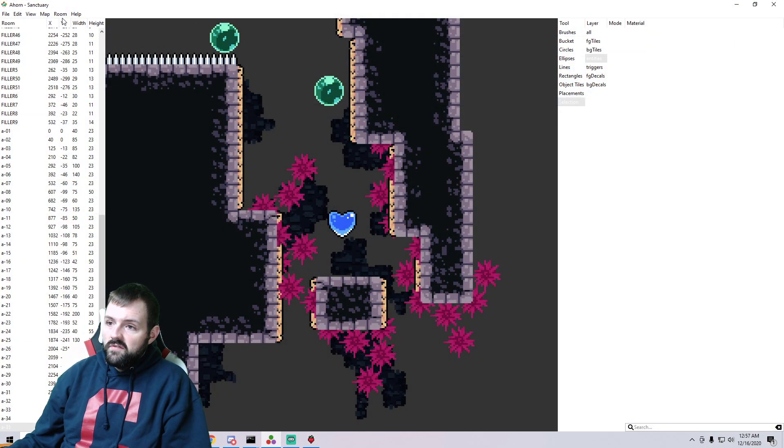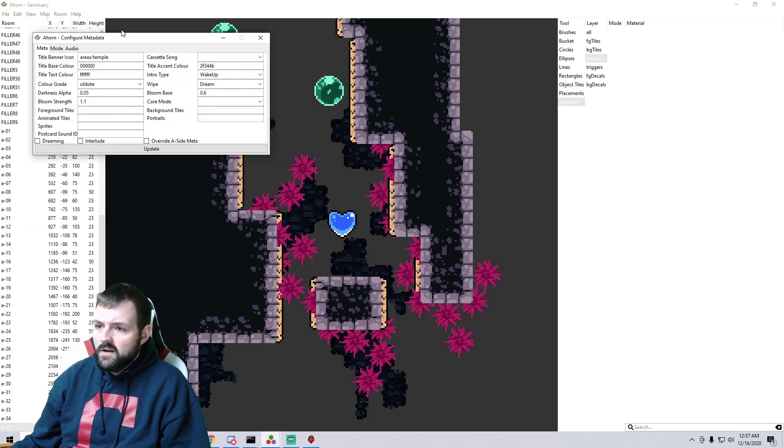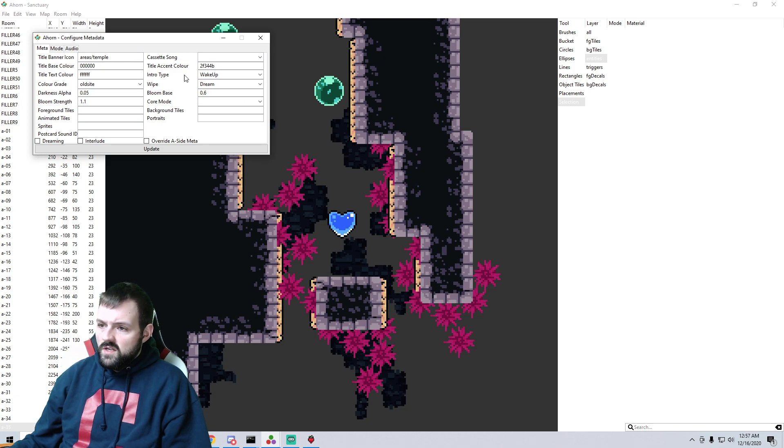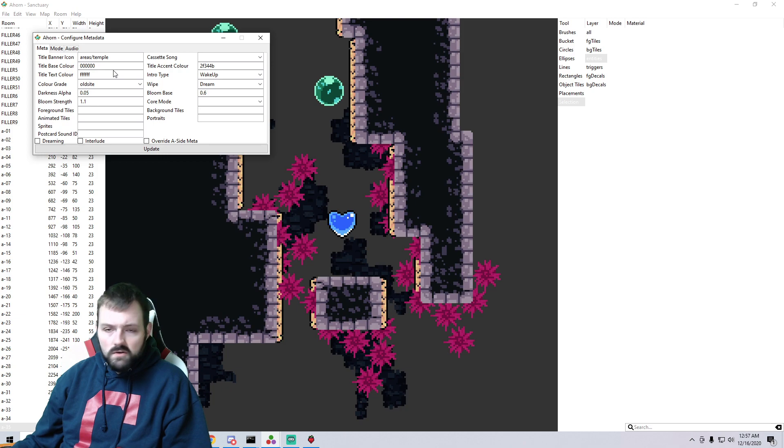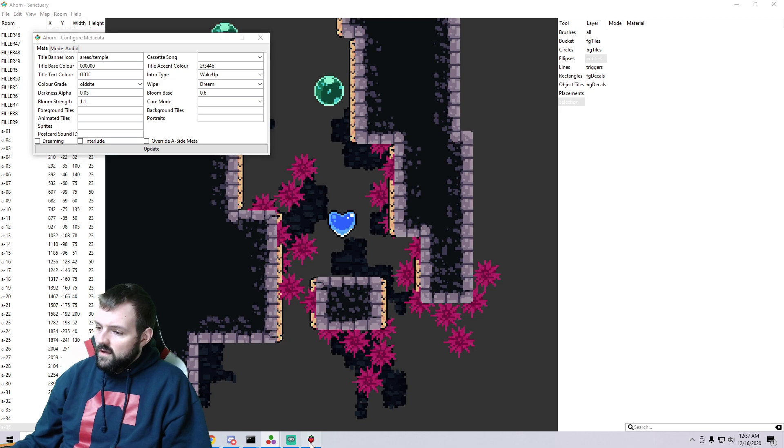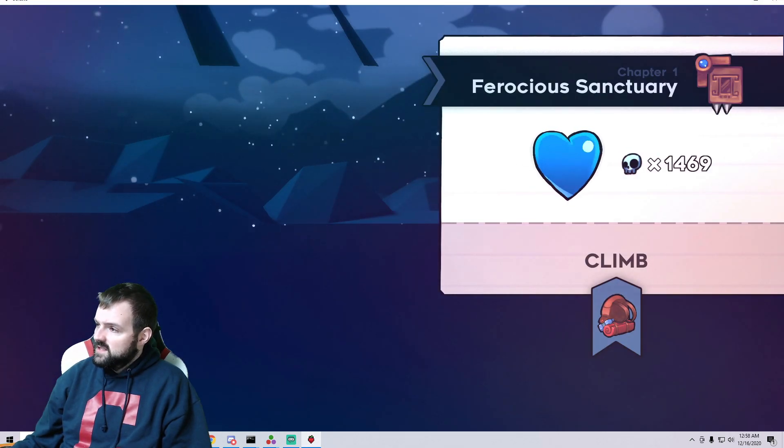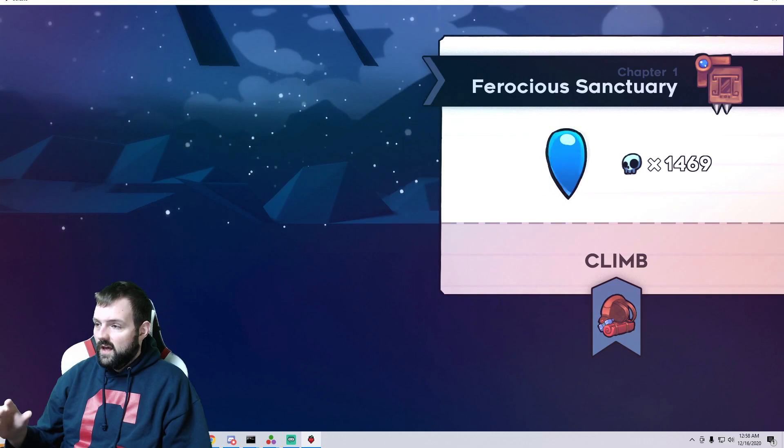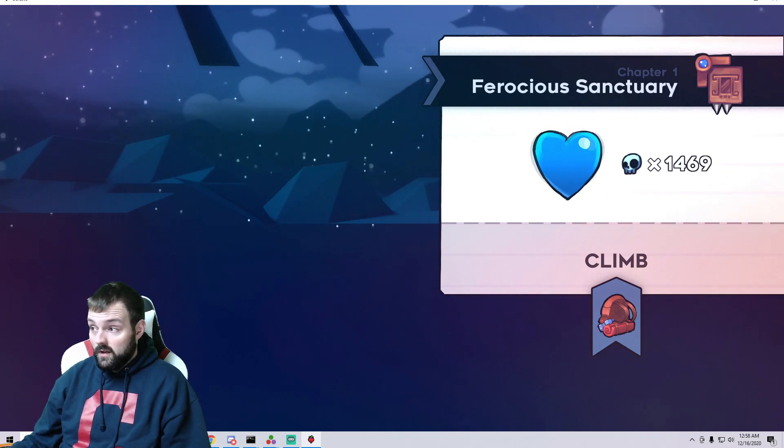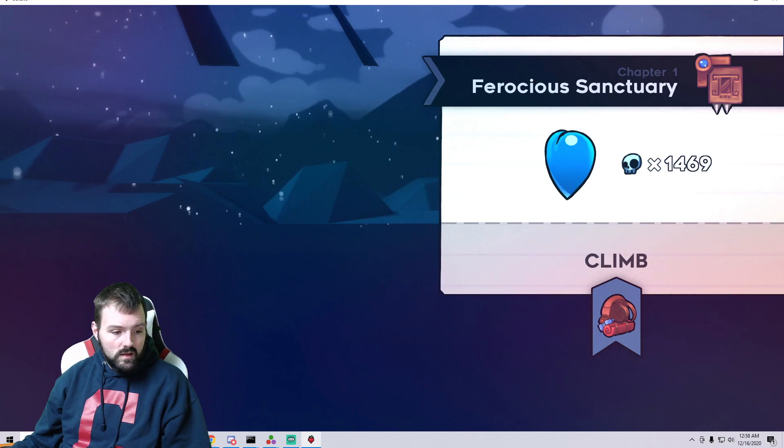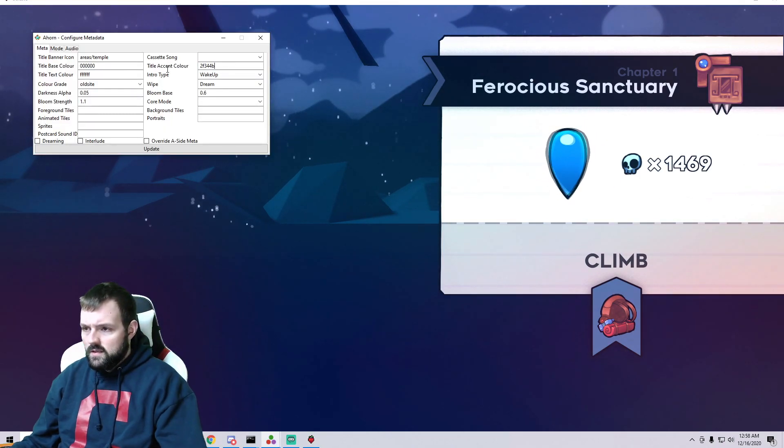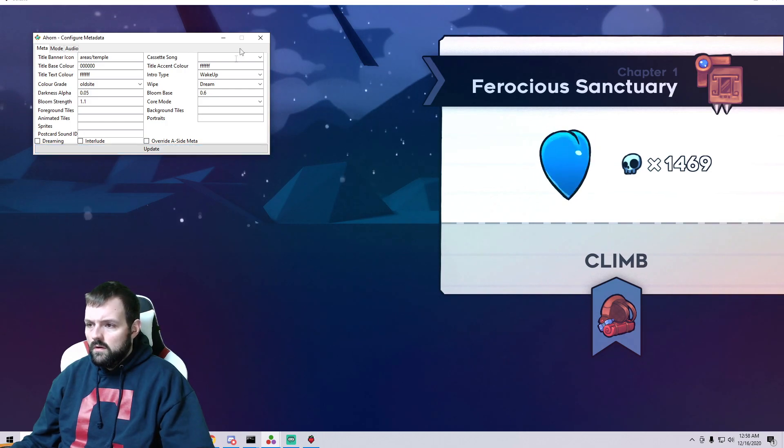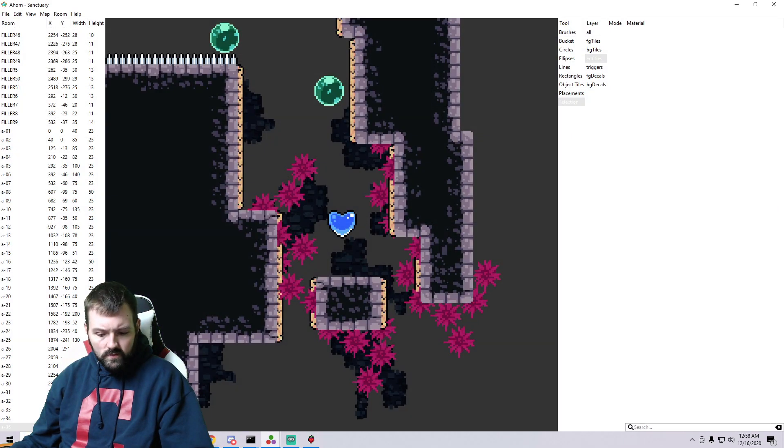All right, another thing that we can do that's kind of fun to mess around a little bit with is back in our metadata. The title base color, the title text color, the title accent color - we can change all of these to suit whatever style we want. So I changed the title base color to zero zero zero zero zero zero which is black, title text color is white, and this is what we come up with. Let's switch this up real quick.